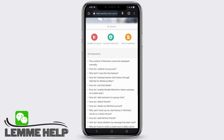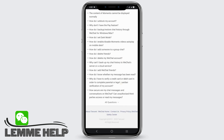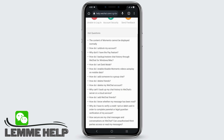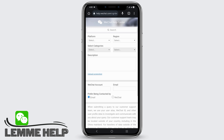Here you will see three options. You can either complain for unable to log in, or you can complain for account security, or you can report a problem. For reporting, you can click on the third option, Send Feedback.